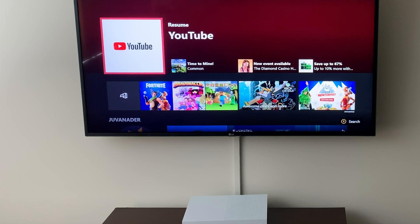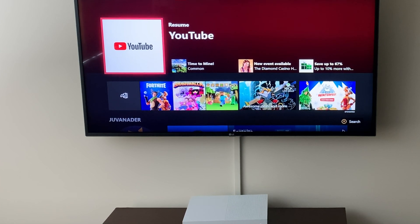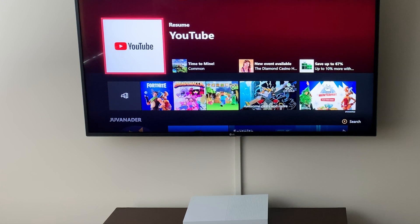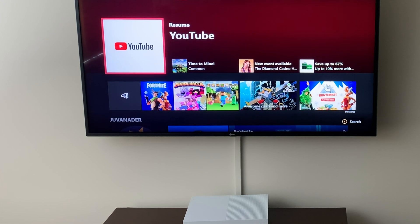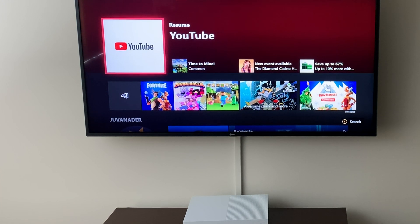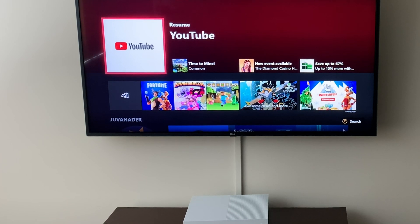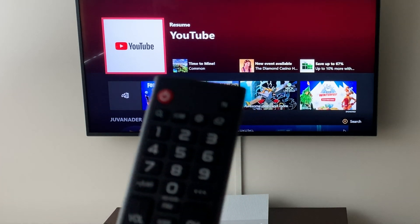So guys, back again with another video. Today I'm going to show you how to hook up the TV to HomeKit. So if you have an LG TV that has HomeKit availability, what you do is on the remote...